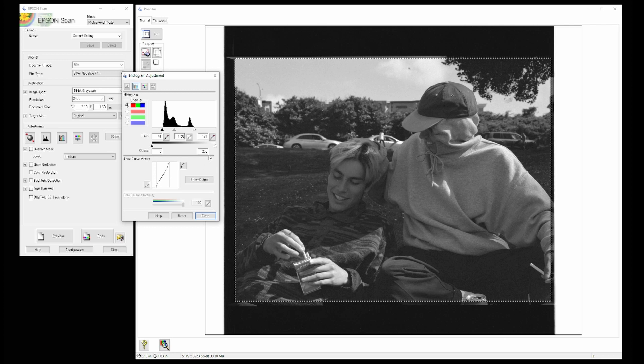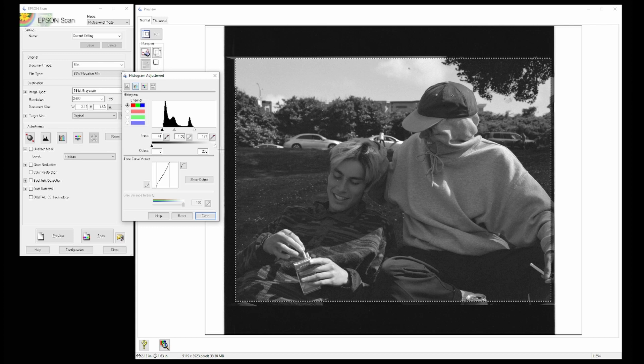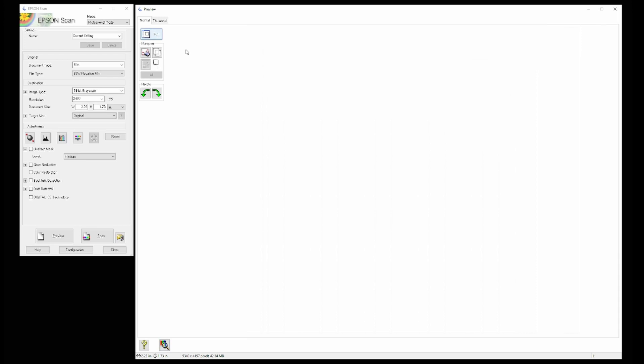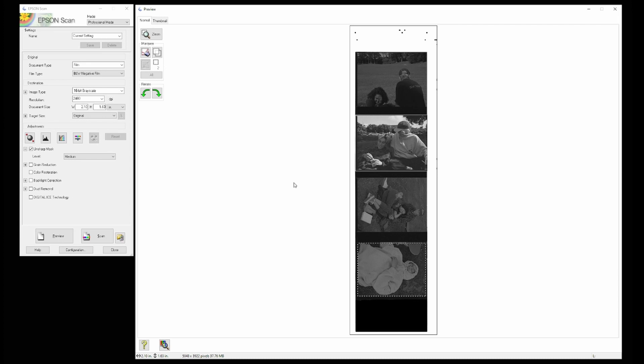As you can see, if we bring this down, it darkens the image. But these are all things that we're able to do in Lightroom, which I feel like handles it better. And we can make versions of it and continuously see the changes we're making instead of locking these in to the scan. All right, so we're gonna go back to four, I'm gonna select another frame. We're gonna do the same thing all over again.